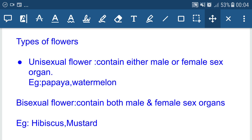A bisexual flower contains both male and female sex organs. For example, hibiscus and mustard. In bisexual flowers, self-pollination takes place because both the male and female sex organs are present on the same flower, so exchange or transfer of gametes takes place within the same flower.